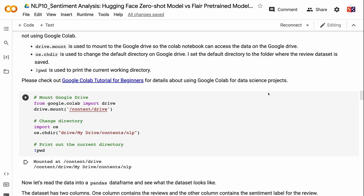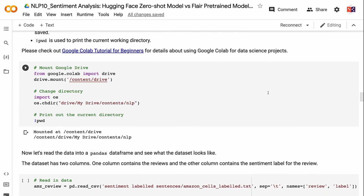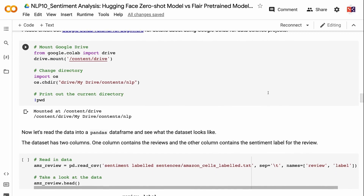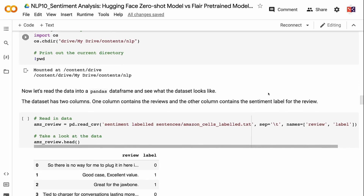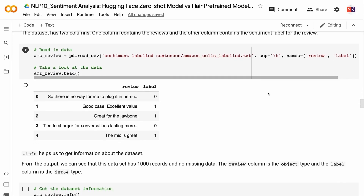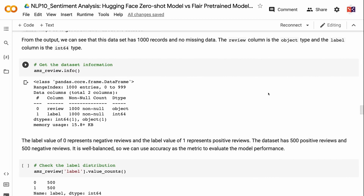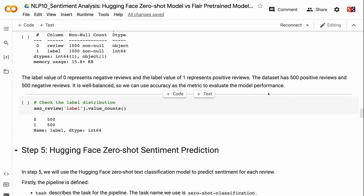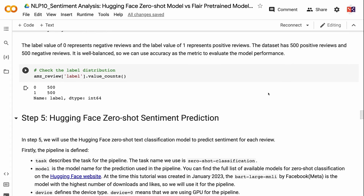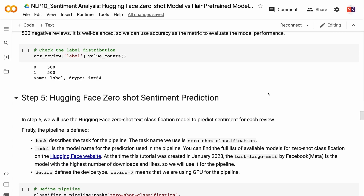Please check out the Google Colab tutorial for beginners for details — the link will be in the video description. Now let's read the data into a Pandas DataFrame. The dataset has two columns: one for reviews and one for sentiment labels. Using .info(), we can see this dataset has 1,000 records with no missing data. The review column is object type and the label column is int64. Label value 0 represents negative reviews and 1 represents positive reviews. The dataset has 500 positive and 500 negative reviews — it is well balanced, so we can use accuracy as the evaluation metric.